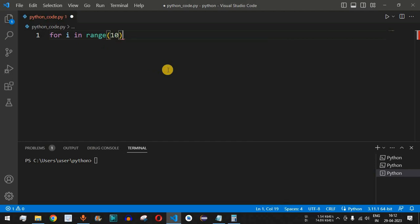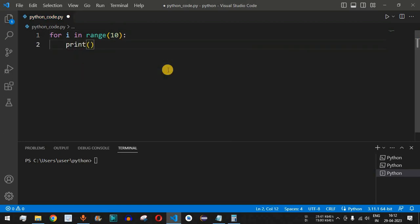That is 2 raised to 10. Inside this for loop we will simply have a print statement and then say '2 raised to' the number that is going to be i.